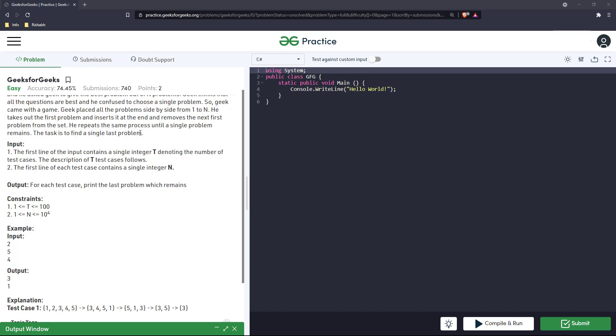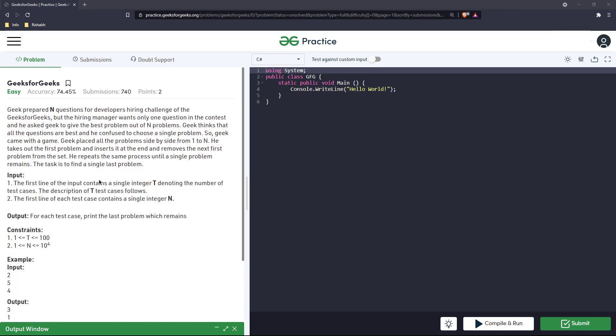He repeats the same process until a single problem remains. So it's very simple - there are a list of problems, he takes one out, places it at the end, and takes one more out and just removes it.